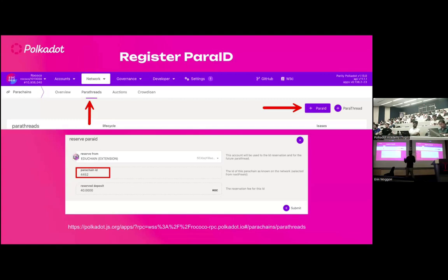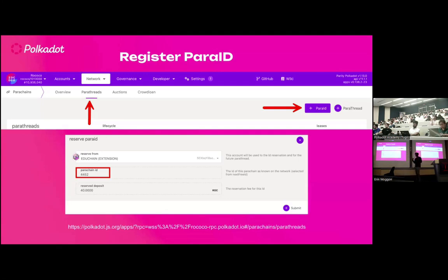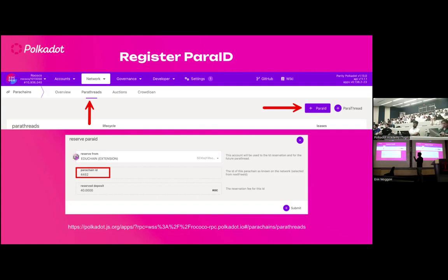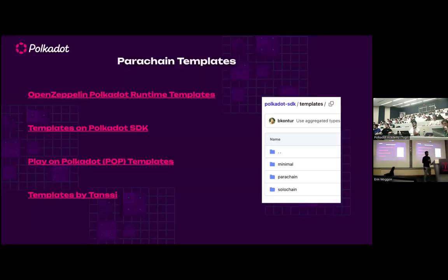The first step: no matter what you do, you'll be exposed to Polkadot JS UI. You need to get your parachain a unique identifier — a Para ID — on the relay chain. This identifies your parachain not only on Rococo but also in XCM multi-location paths. Unfortunately you can't pick your lucky number; it gets incremented based on availability. To launch PBA chain today I took ID 4452 with a 40 Rococo token deposit.